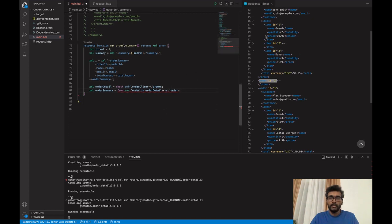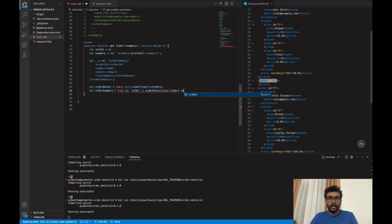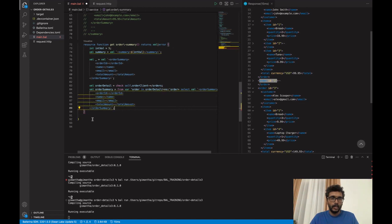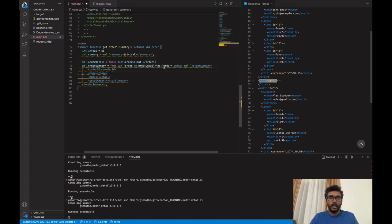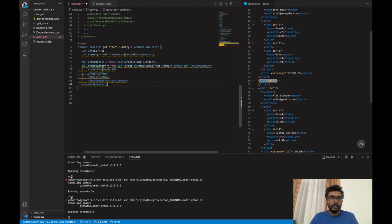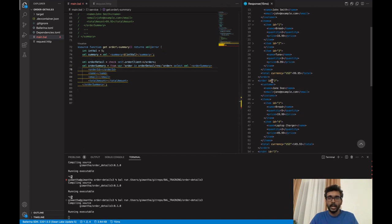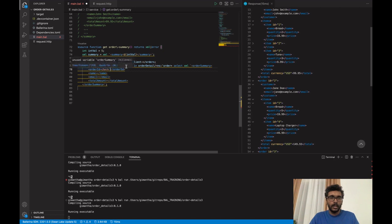For each and every order I need to generate this part. So I am going to copy this whole thing here. This part will go through all the order elements, and for each and every order it will create this block. Now I need to fill in the values, so order ID will be the ID attribute.